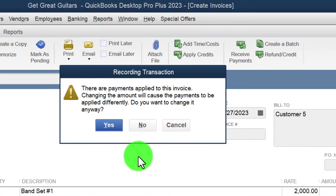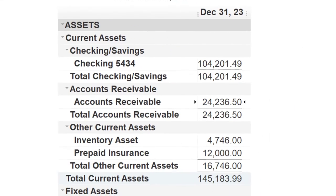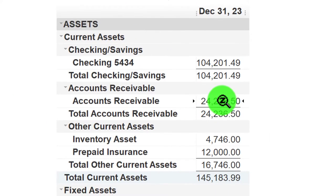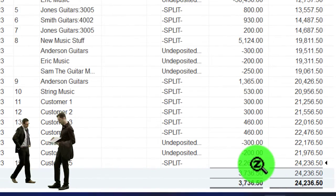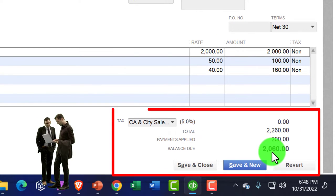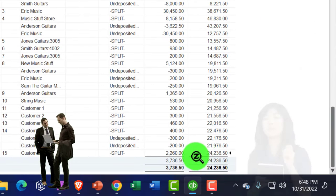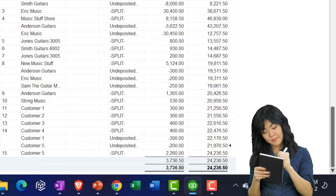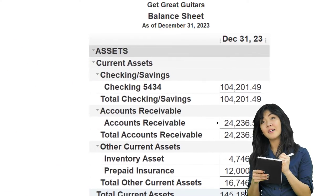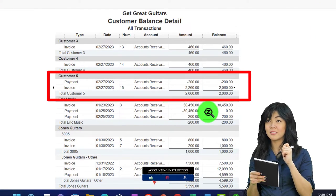Let's save and close it - payments applied, yes. Going back to the balance sheet, double-clicking on Accounts Receivable, there's the $2,260. Double-clicking on it confirms it recorded $2,260, not $2,060. That $200 was already there from the prior payment.